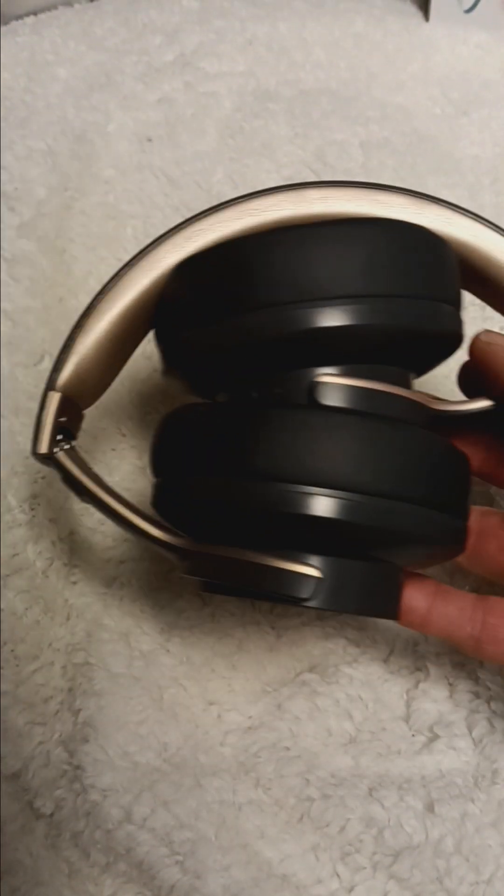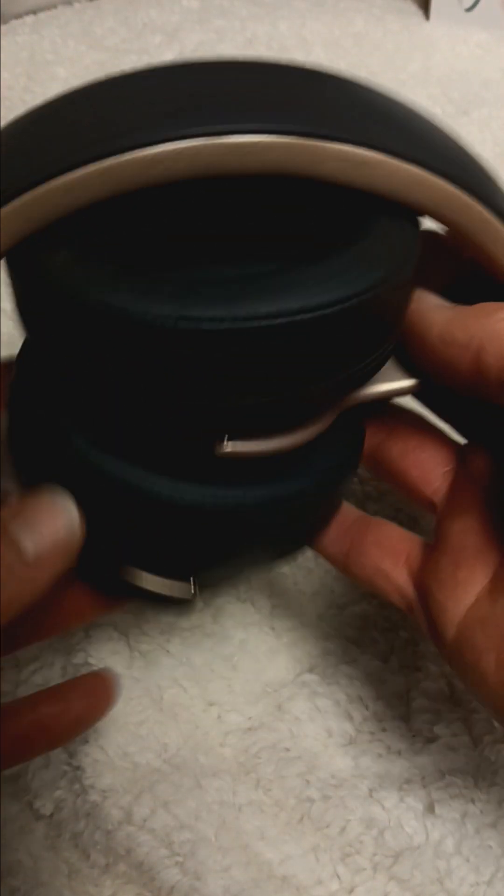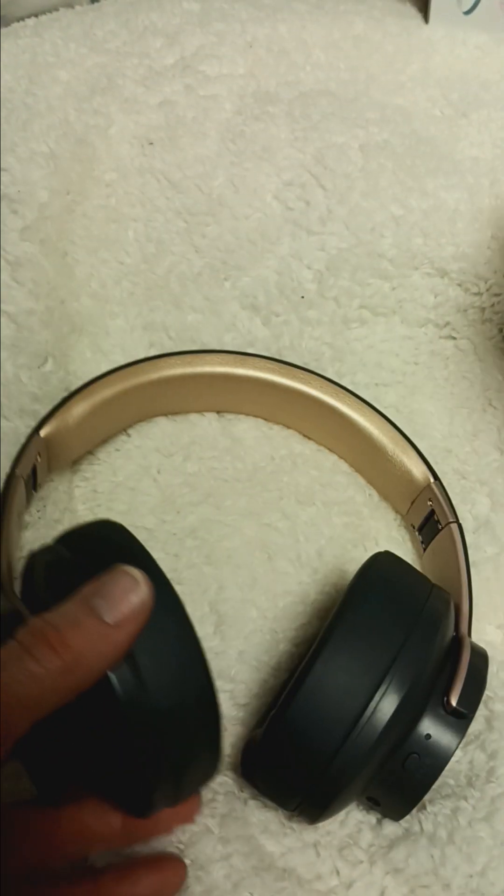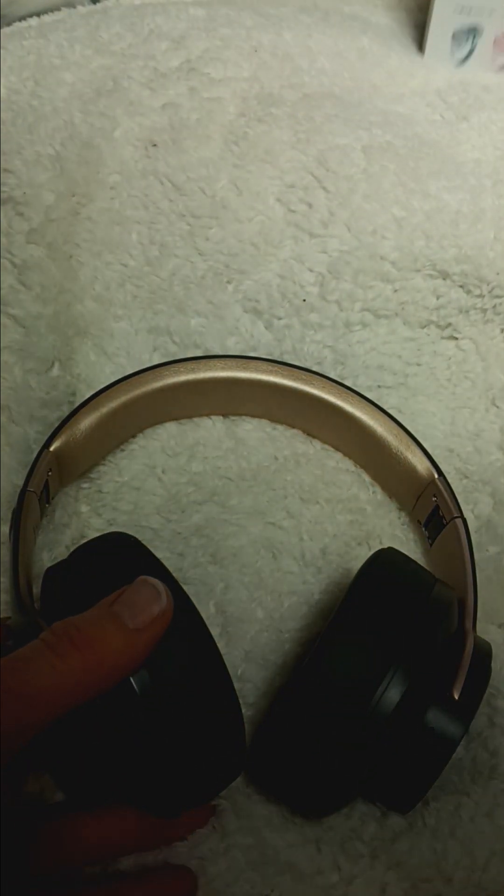Very generic packaging, not bad. These are the gray, I think they've got multiple colors.